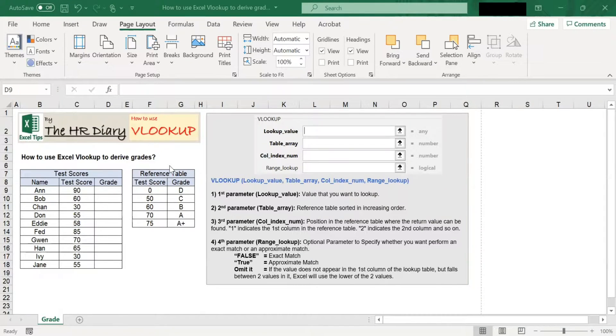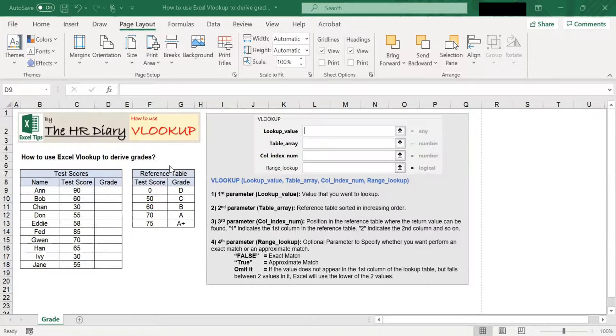Hello, welcome to Excel Tips by the HL Hatari. Today, I'm going to show you how to use the VLOOKUP function.